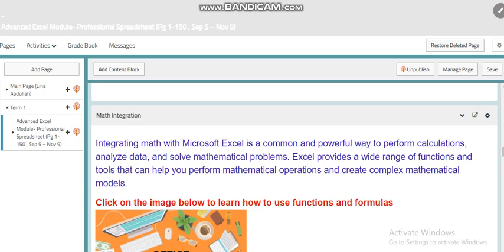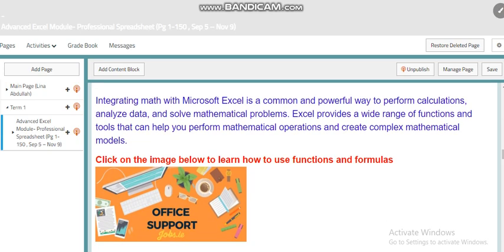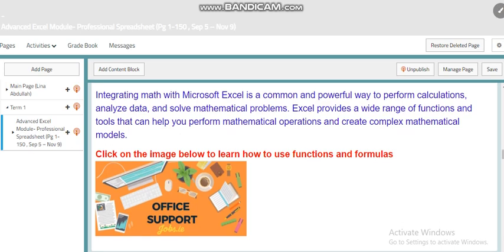Excel is a very helpful tool to be integrated with math, where you can integrate Microsoft Excel easily with other subjects, especially in math, where you can perform calculations and analyze data, and solve mathematical problems. You have a wide range of functions and tools which will help you perform mathematical operations and create complex mathematical models. If you go to the Office support, you will find different tutorials, topics, and guidance for using functions and formulas in Excel.